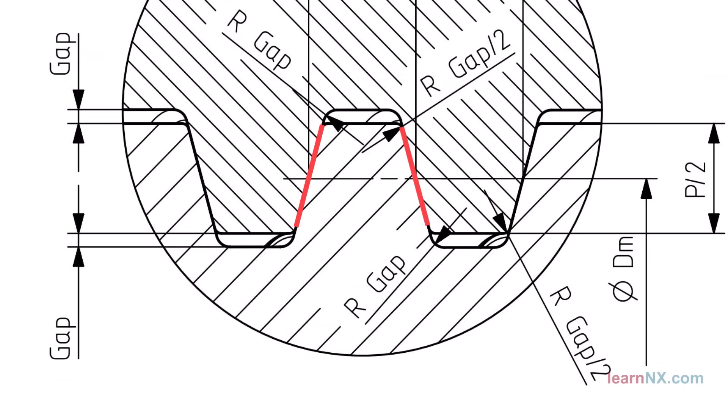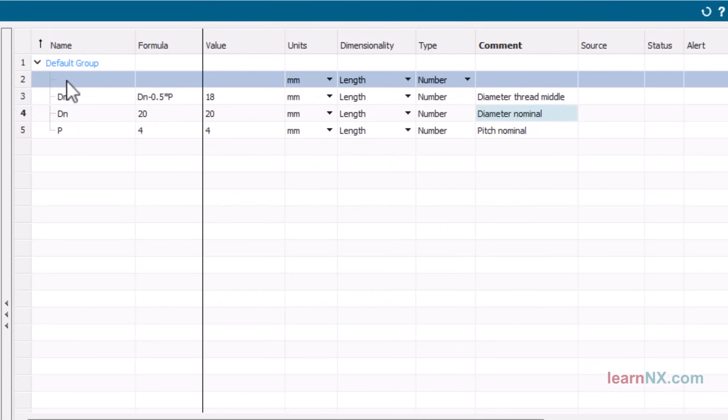With a trapezoidal thread, the screw and nut only touch each other on the side surfaces. There is a small gap at the tip. This gap is the same size for both the screw and nut, and is given the parameter gap.